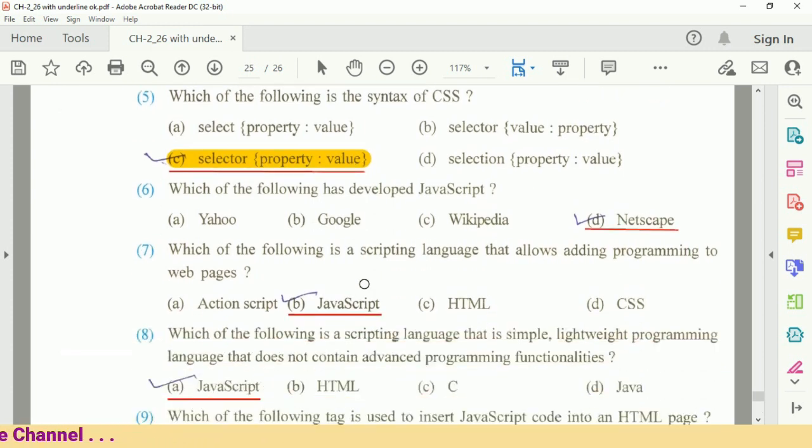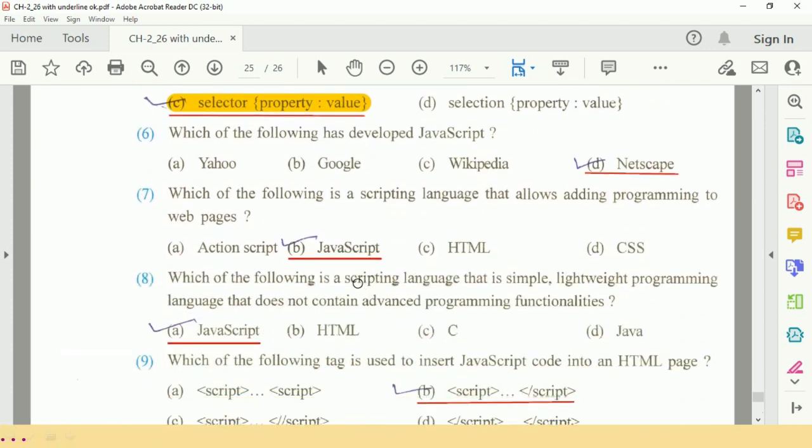Question number six: which of the following has developed JavaScript? It is developed by Netscape company. So V option, Netscape.